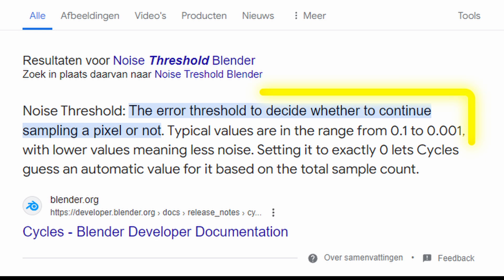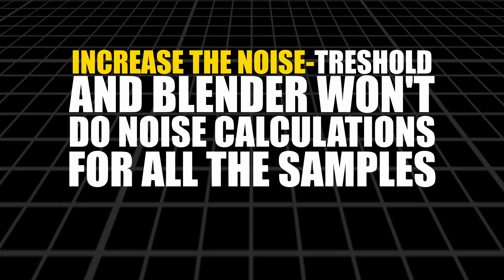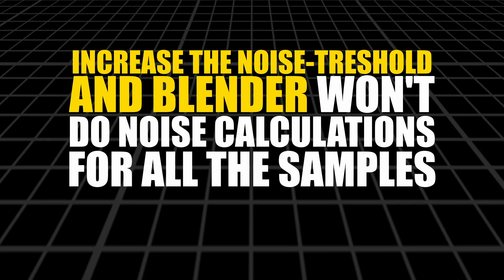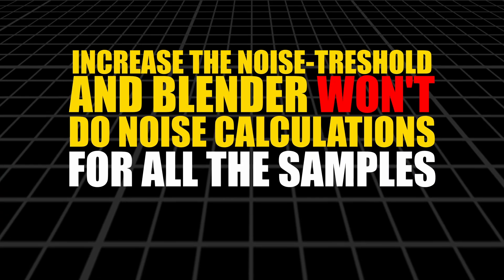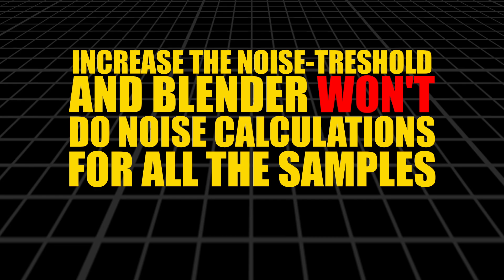Now for the final speed tip that defeats all others. Noise threshold. This one saves you the most time by a long margin. Increase the noise threshold and Blender won't do calculations for all the samples.